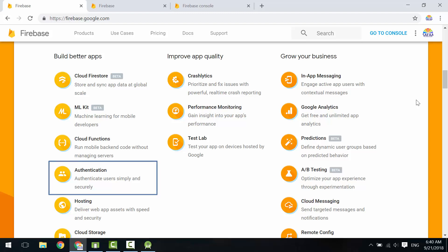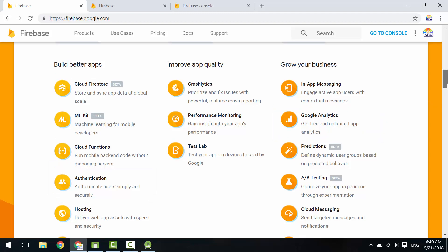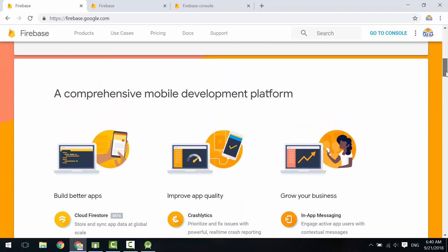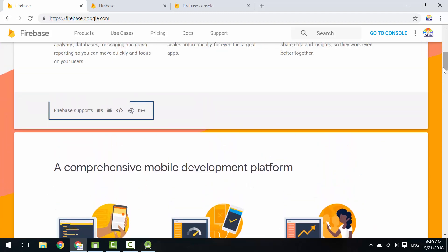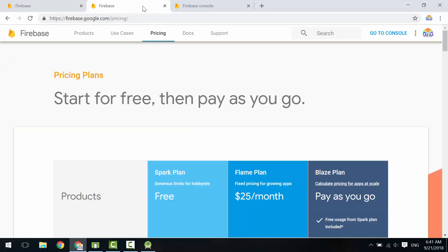You can see who's using your application. Firebase supports iOS, Android, web applications, Unity, and C++. The most important question: what is the price? Google is very generous—they said start for free, then pay as you go.